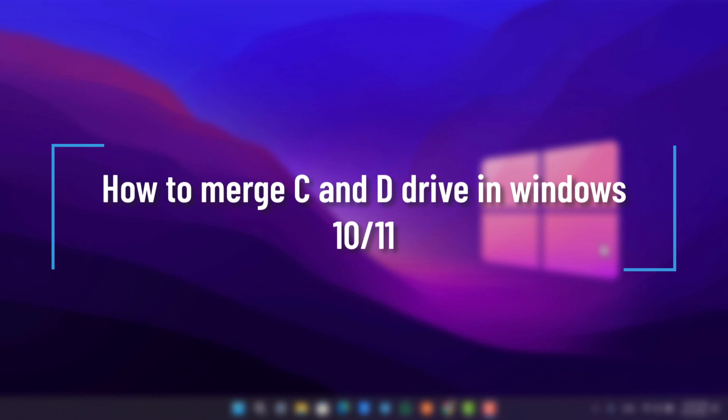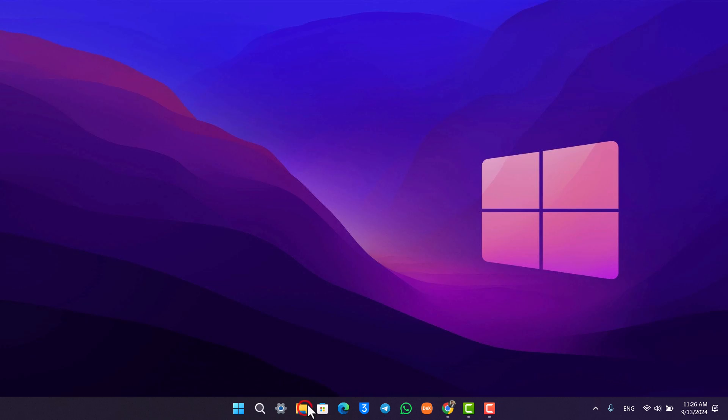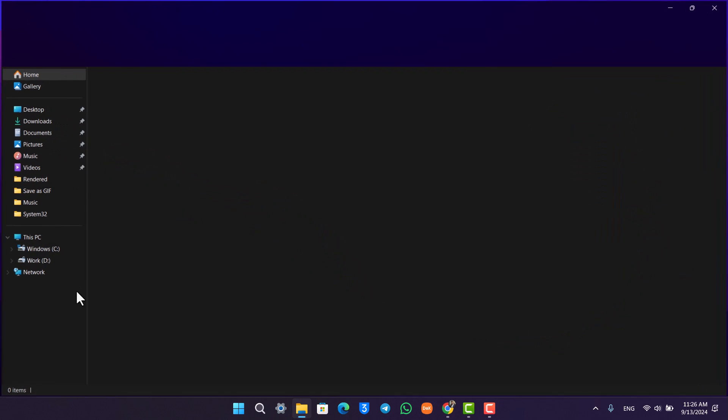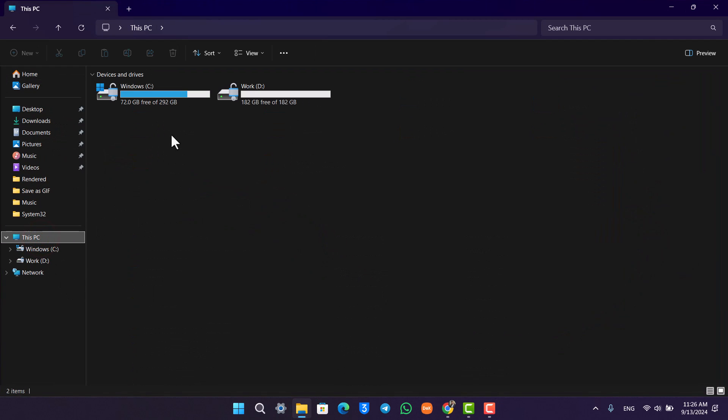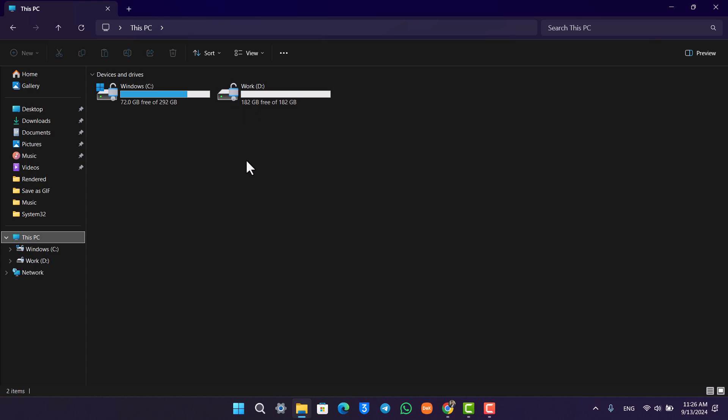How to merge C drive and D drive on Windows 10 or 11. First, if I open my File Explorer and go to This PC, here you can see C drive and here you can see D drive. First of all, make sure that the D drive is completely empty or take a backup because this D drive is going to get formatted.